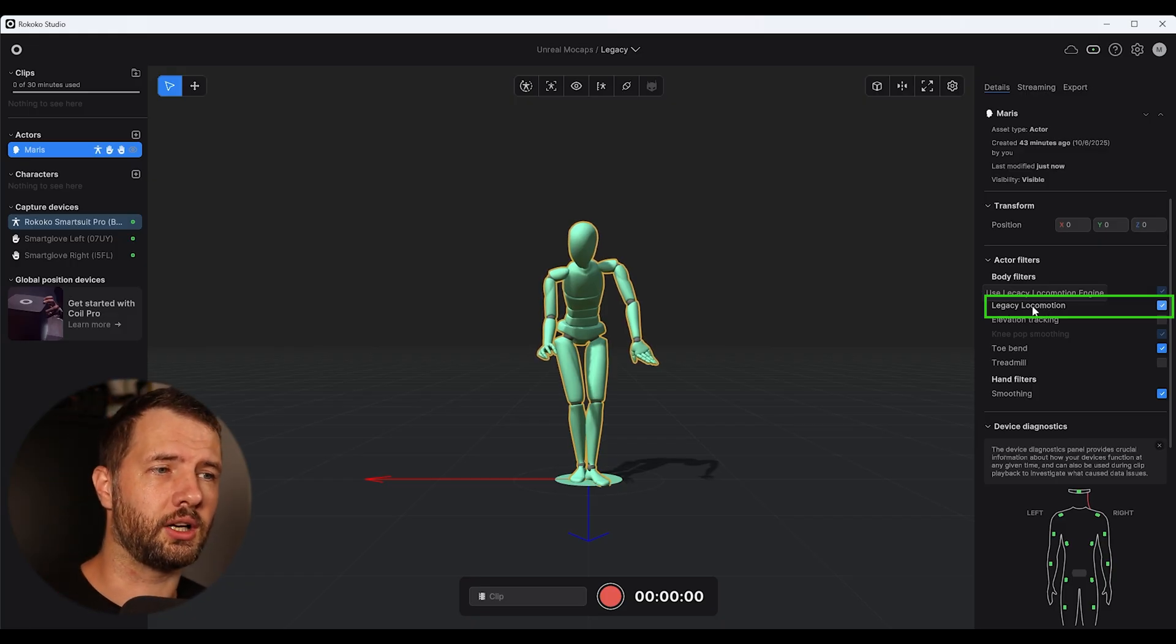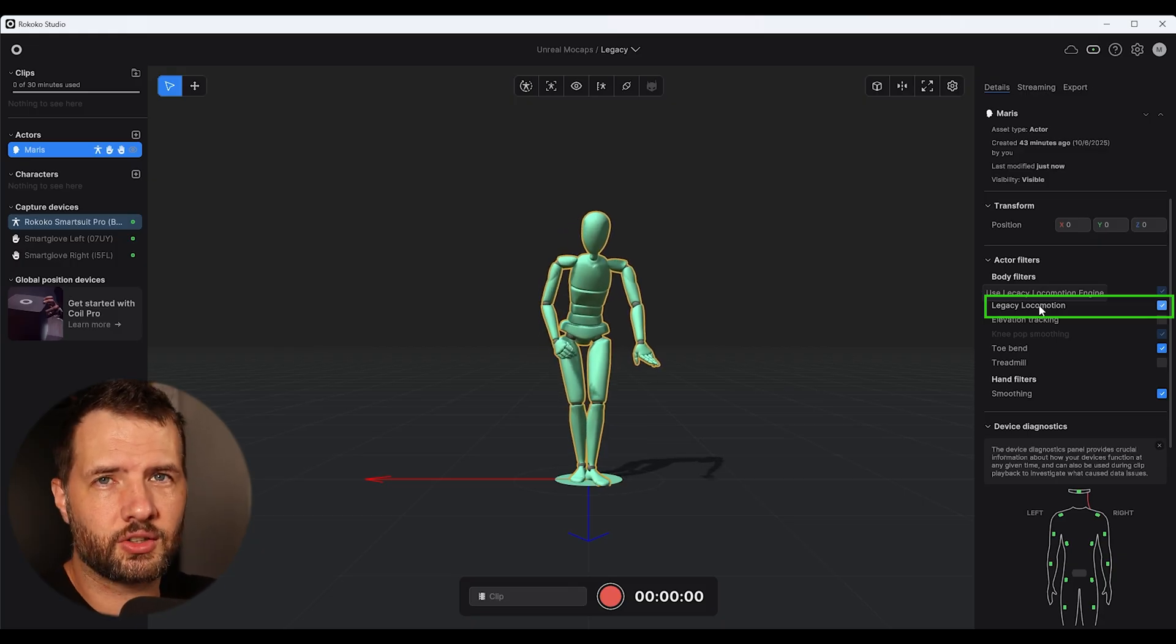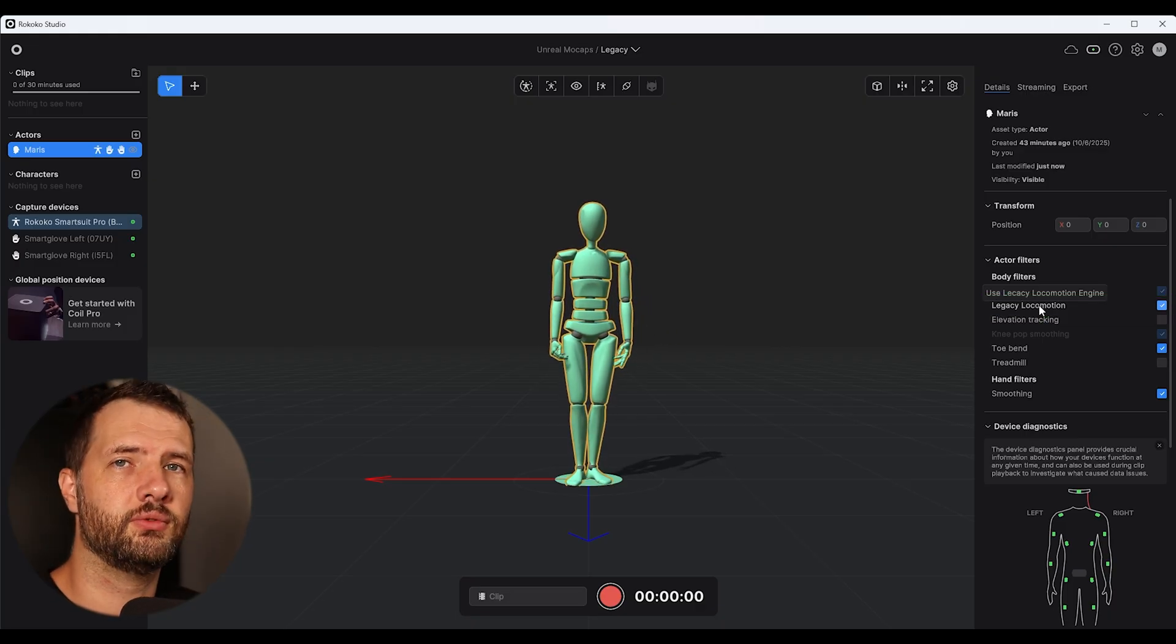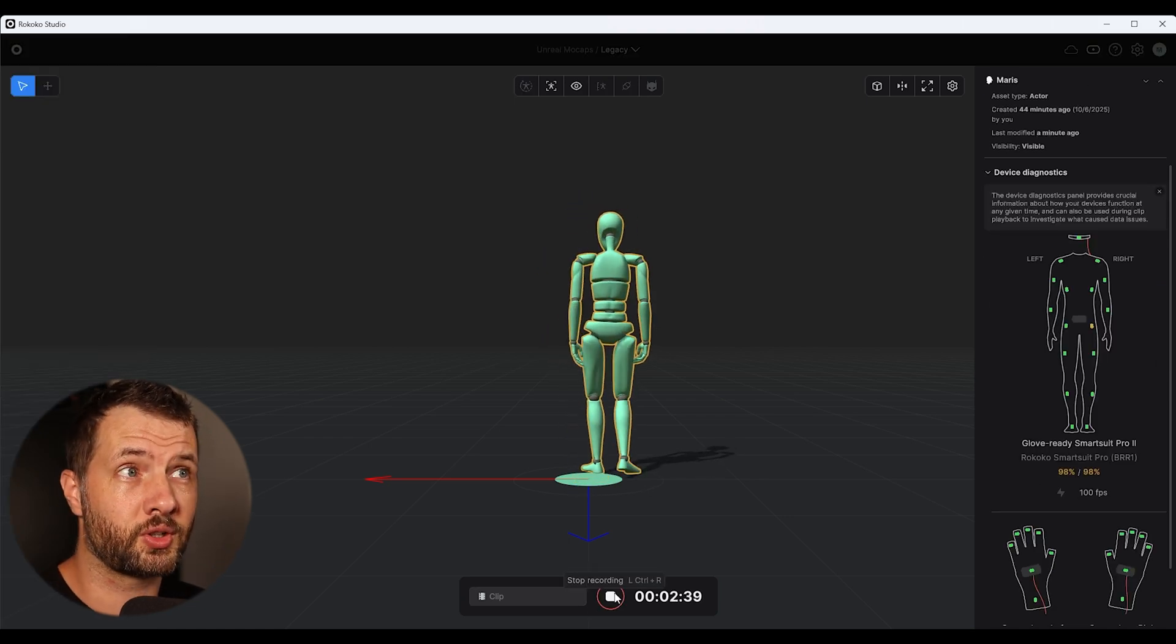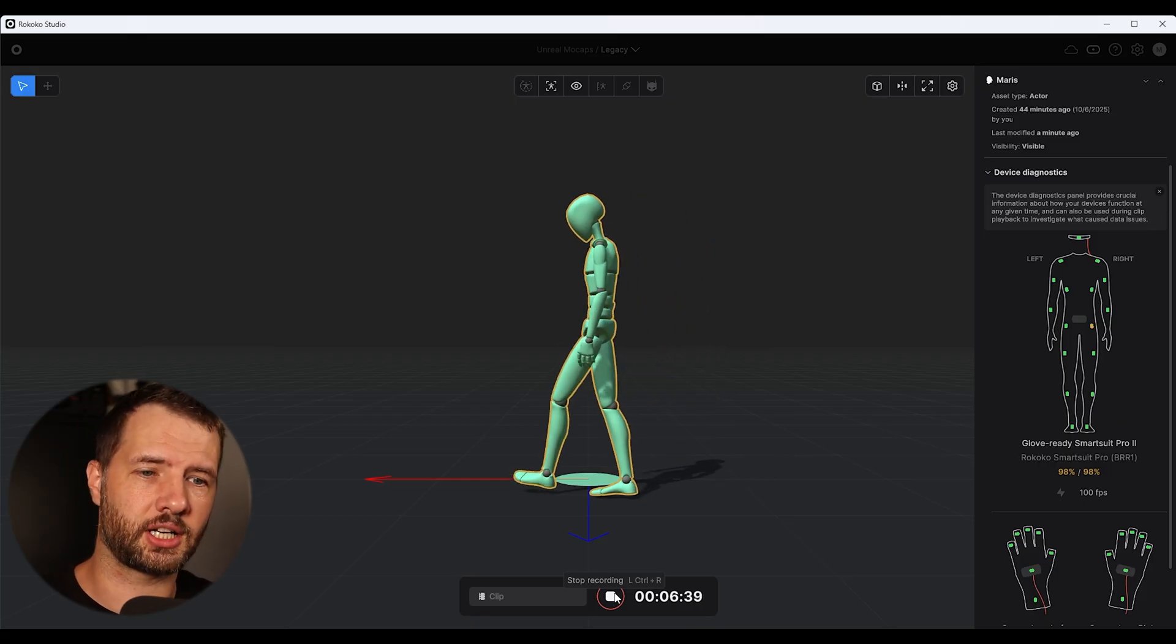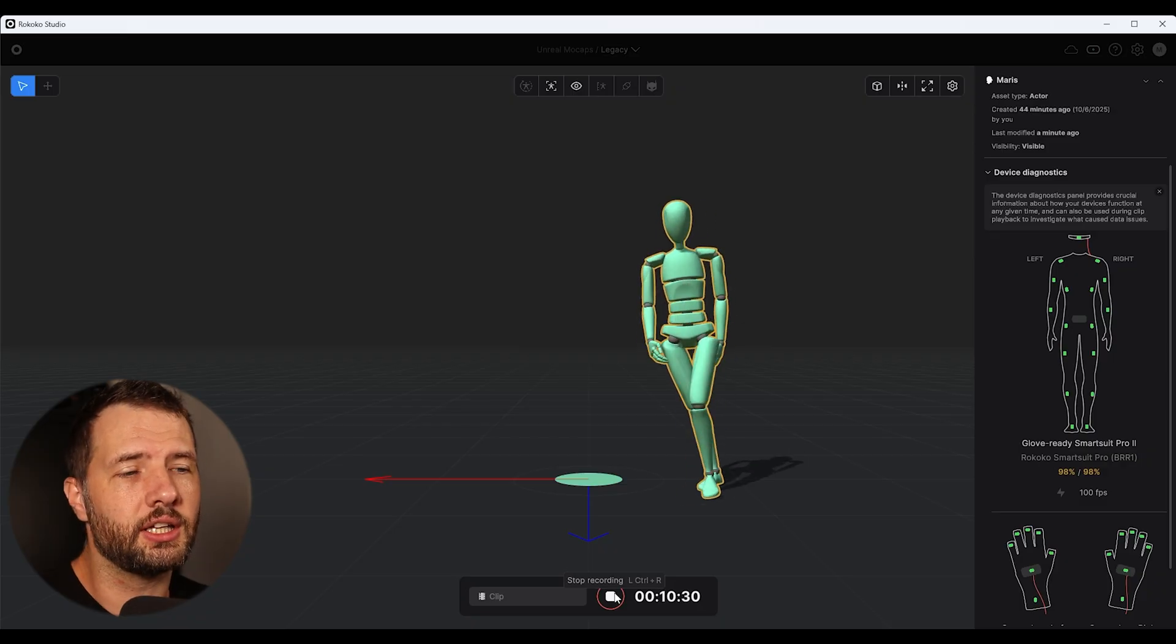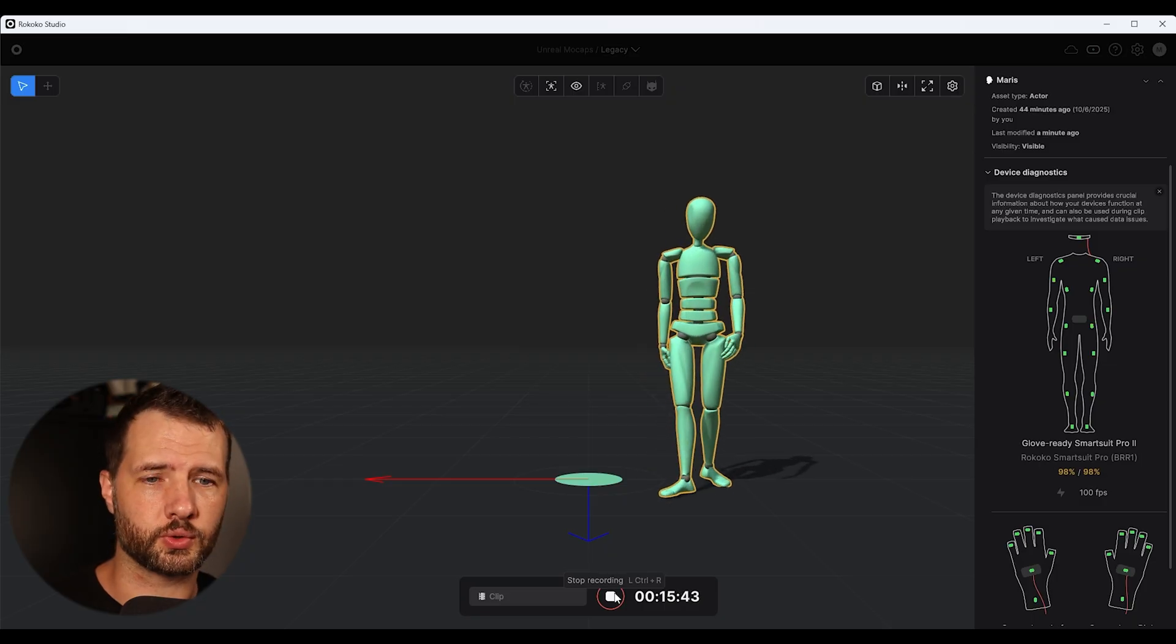So you need to record your mocap in the legacy without the new smoothings that's inside currently in Rokoko studio. I'm pretty sure that soon enough all the cool bells and whistles are going to be supported and you're going to be able to use it in the preview. But currently if you're not going to use legacy, you're going to be stuck downloading from the cloud and all that stuff.